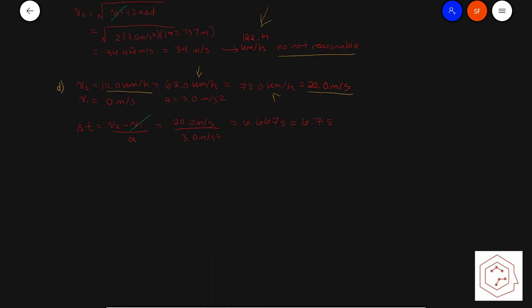That wraps up our first lesson about kinematics terms and the equations of motion. Tune in next time to learn about displacement, velocity, and acceleration in two dimensions.